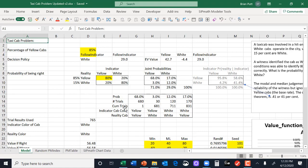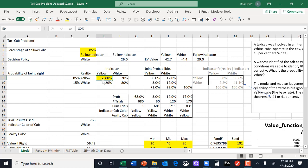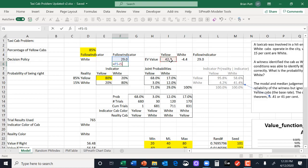Let's ask another question. How accurate would the witness have to be before I'm better off following the witness rather than always picking yellow? Let's put in a little metric here, which is going to be that number minus the yellow.